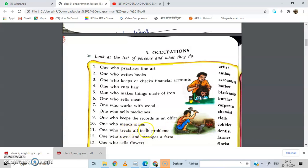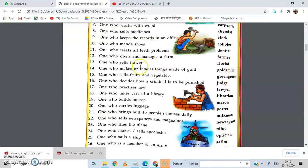One who treats all teeth problems — dentist. One who owns and manages a farm — farmer. One who sells flowers — florist. One who makes or repairs things made of gold — goldsmith. One who sells fruits and vegetables — green grocer.